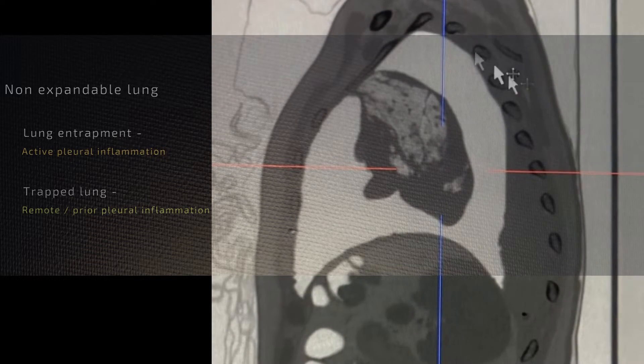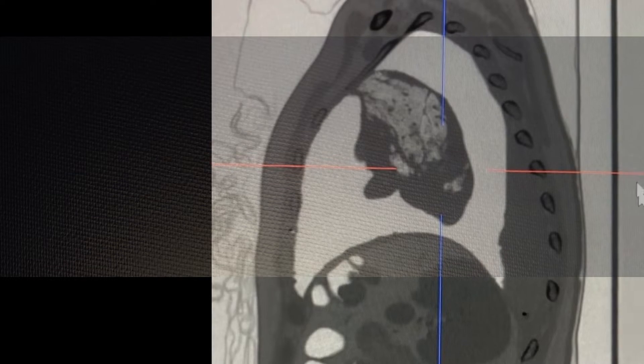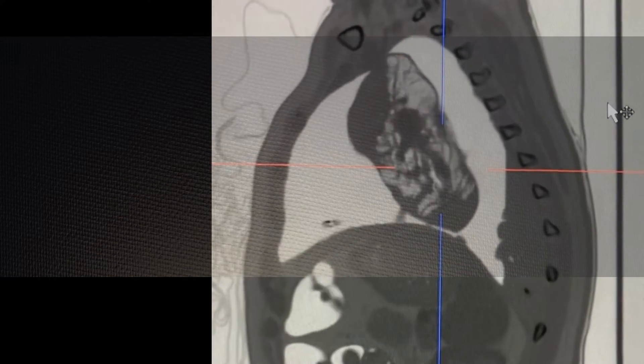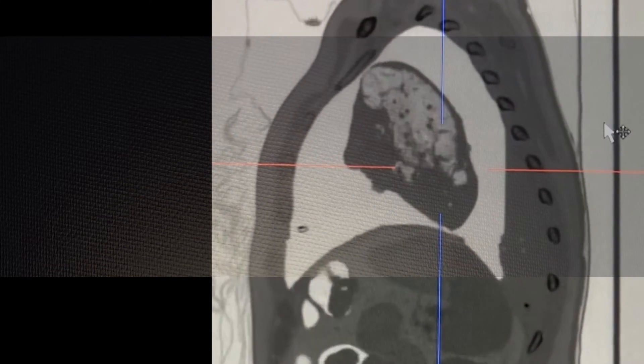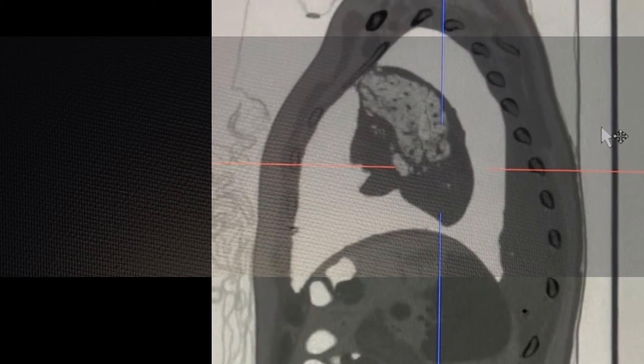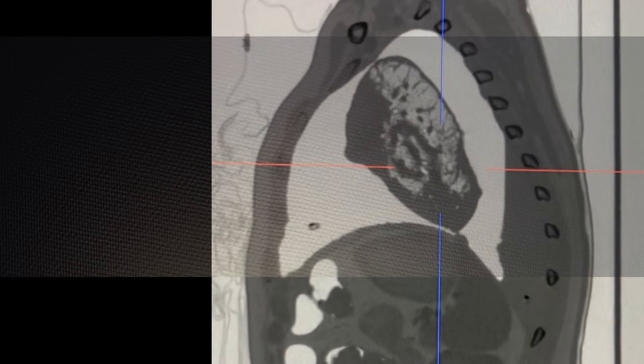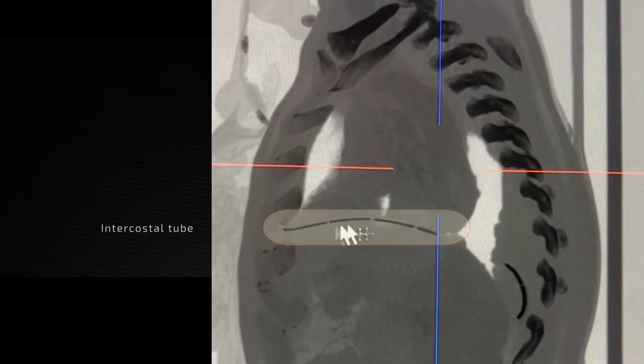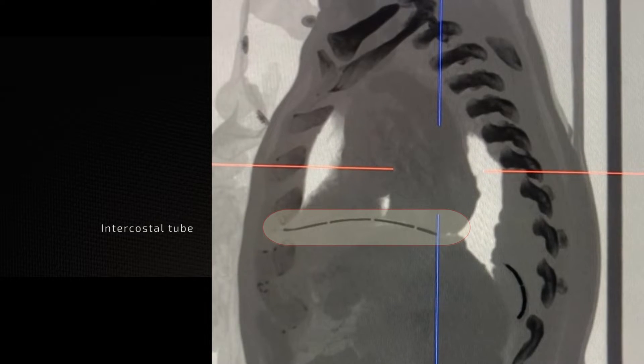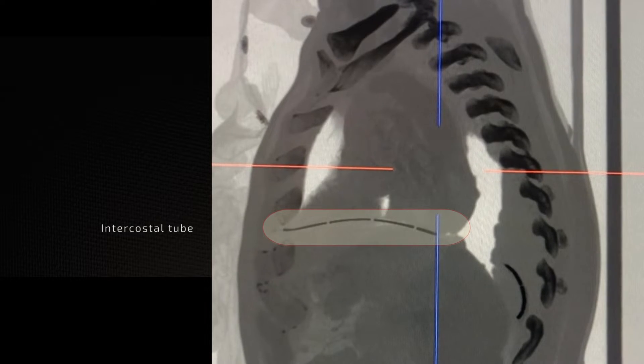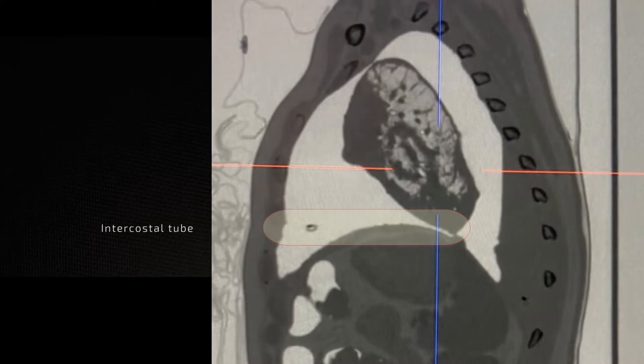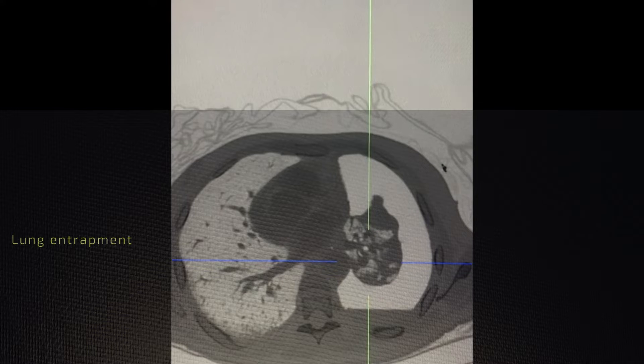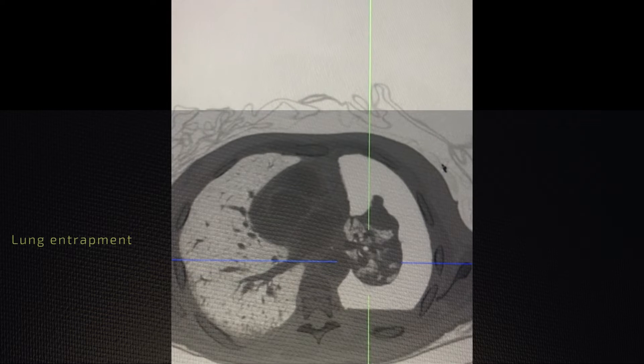Here you see a portion of the lung which has collapsed with the surrounding pneumothorax, and this is despite the presence of an intercostal tube. This case demonstrates a situation of lung entrapment.